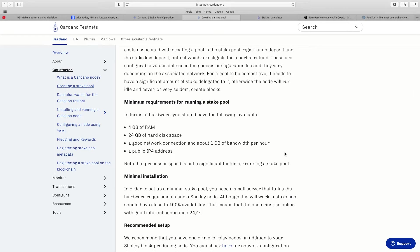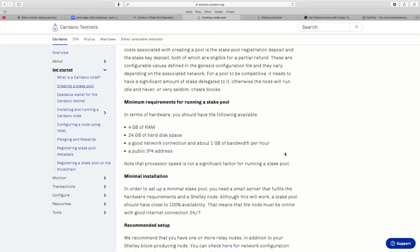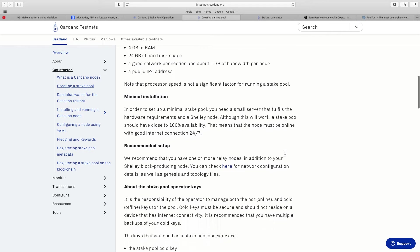This was the bit, the minimum requirements for running a stake pool. In terms of hardware you should have the following available: 4GB of RAM, 24GB of hard disk space, a good network connection. That's fine, everyone's sort of got that, probably IP4 address. But the 24GB of hard disk space. Note that the processor speed is not a significant factor for running a stake pool.